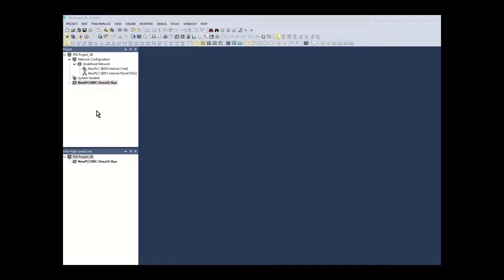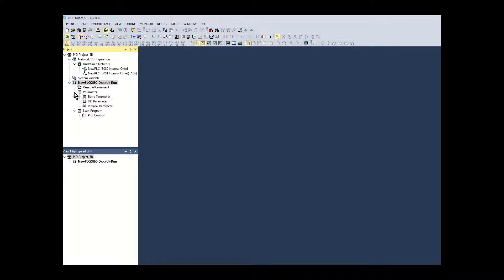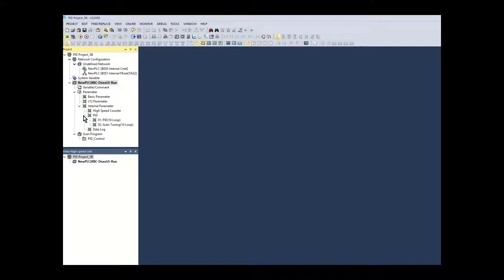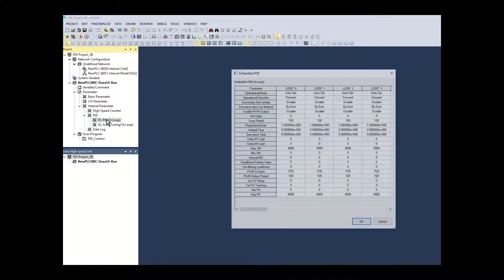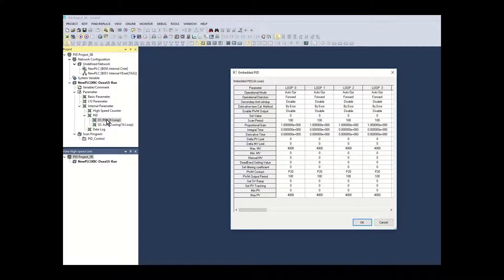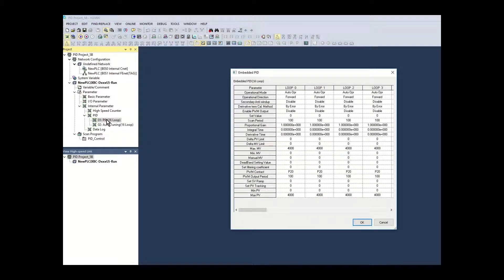From the project tree, expand the menu to the internal parameter window to make visible the PID loop setup. Double click the PID setup selection to open the embedded PID setup window. The embedded PID window will open.